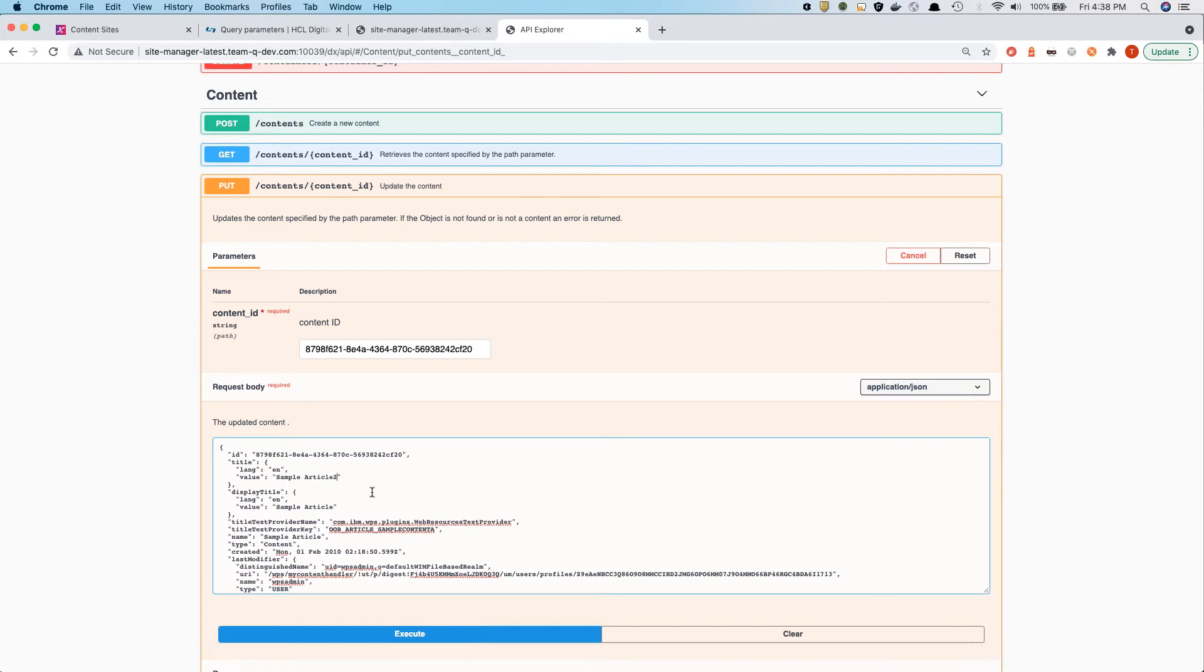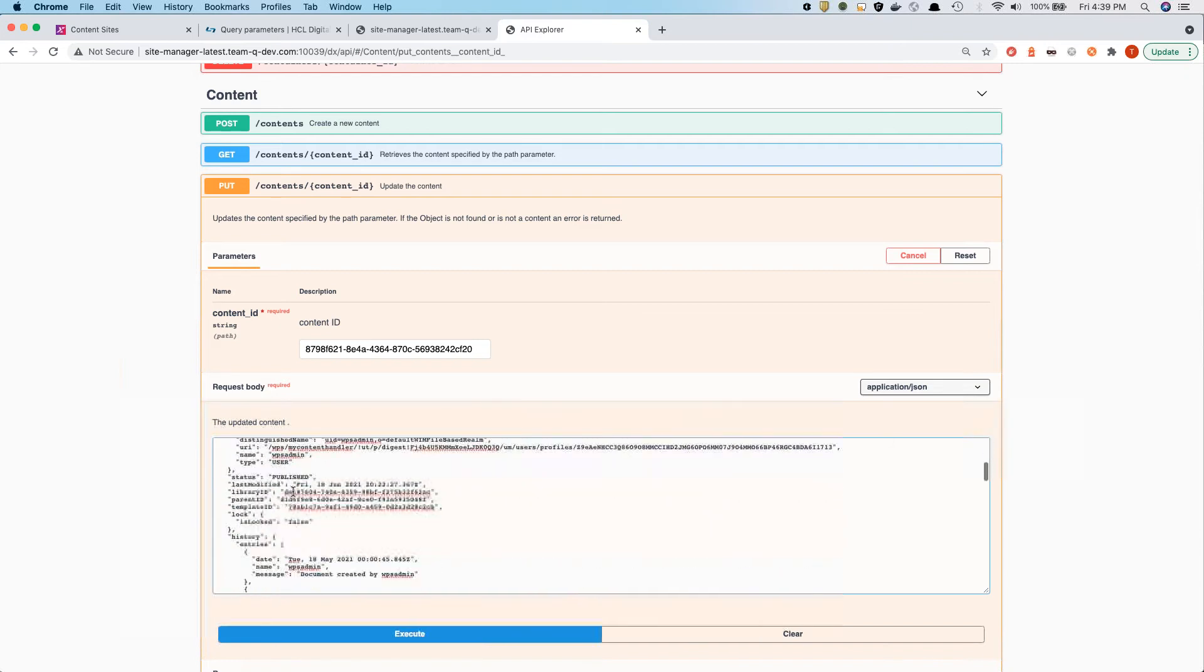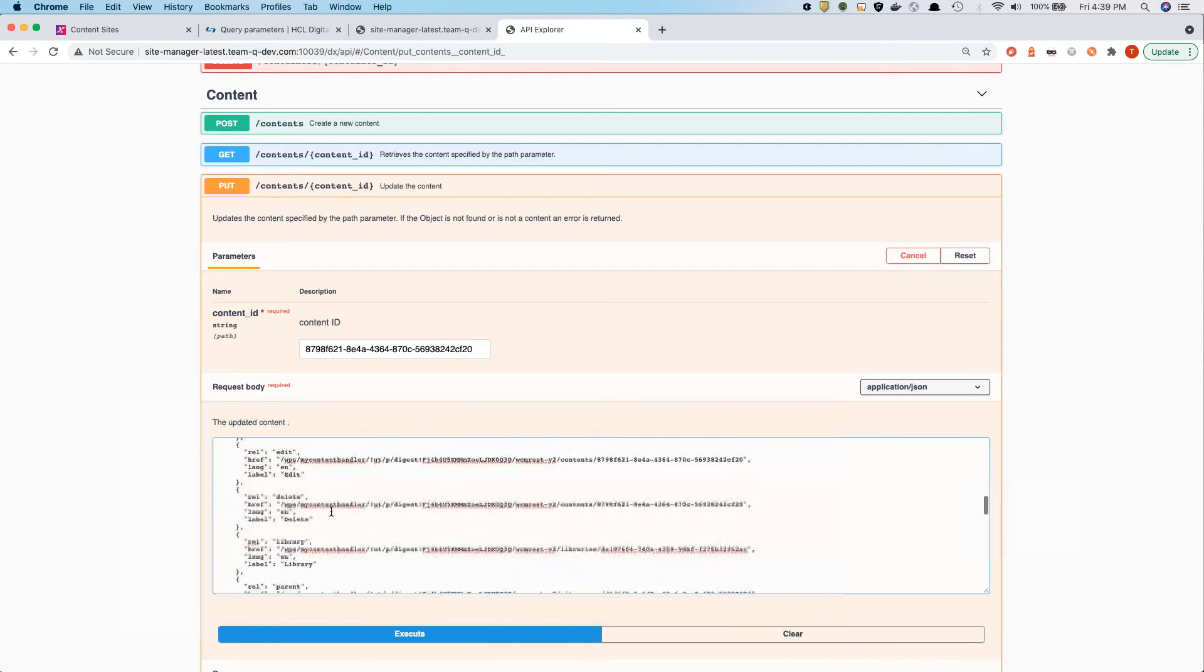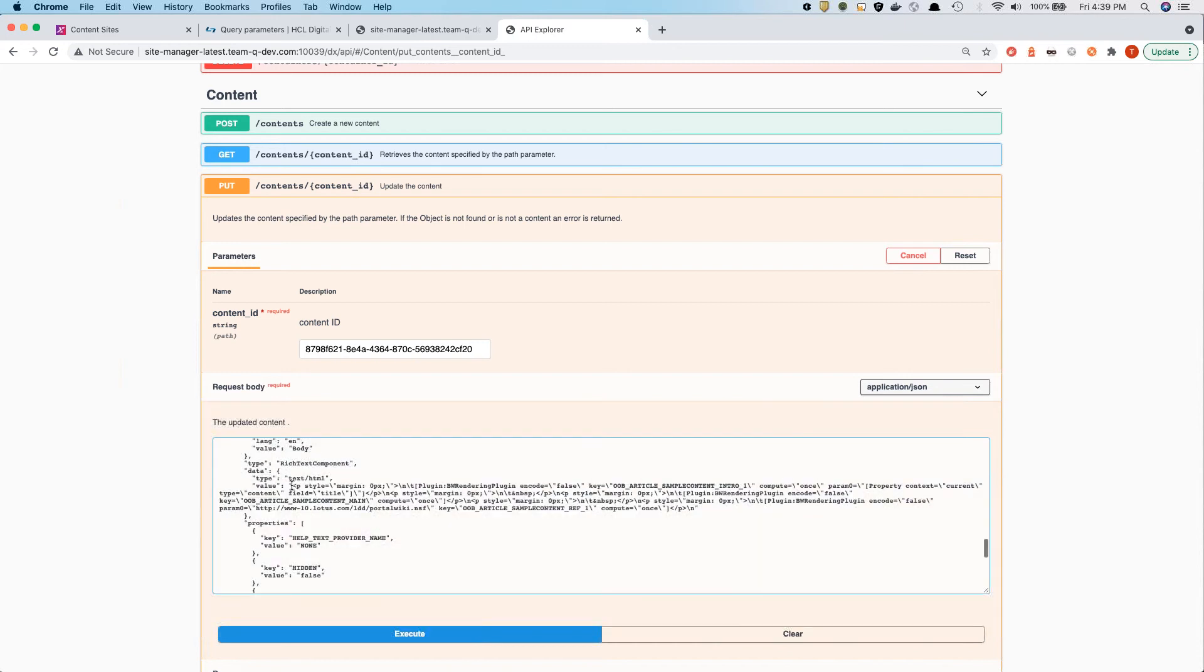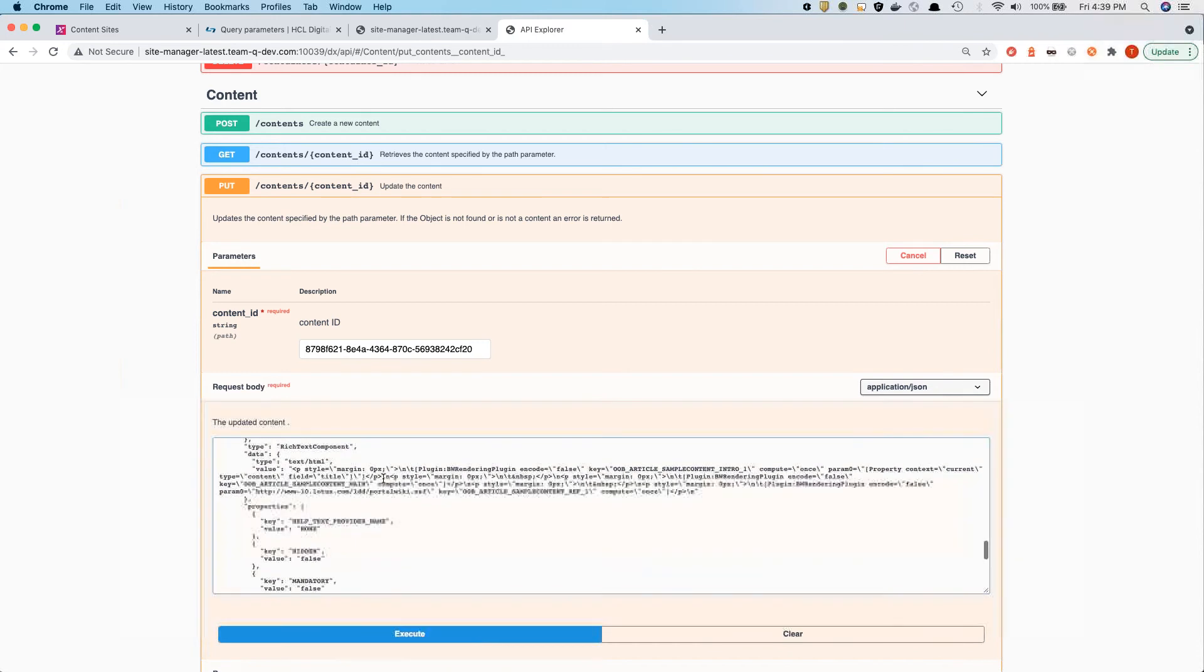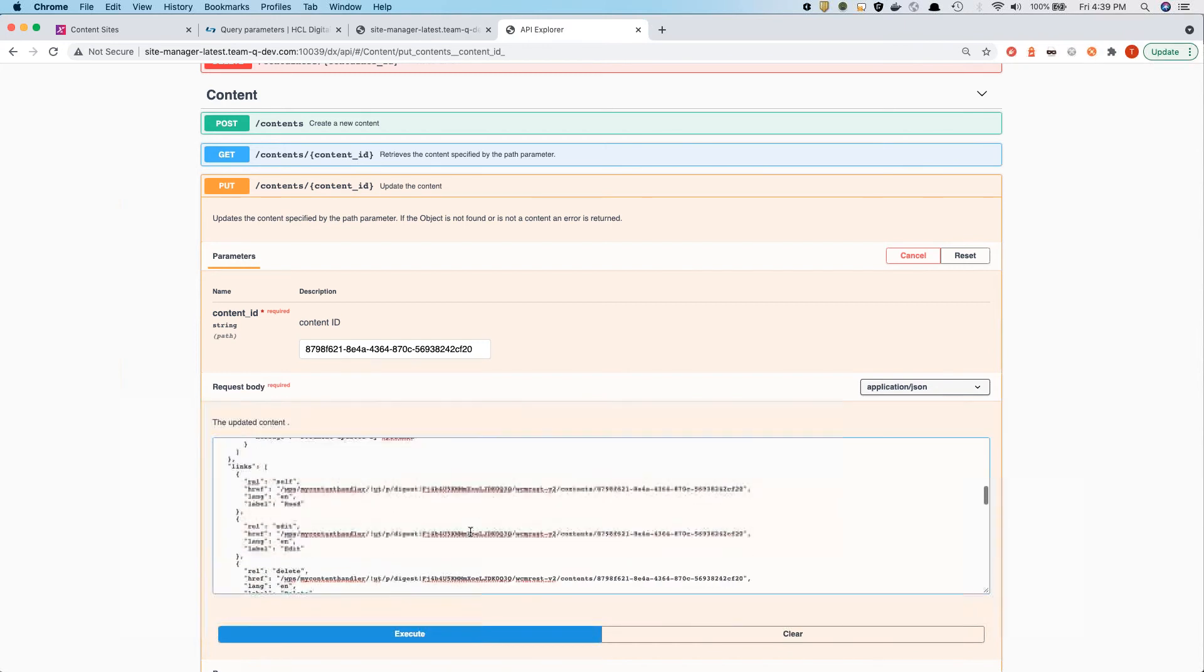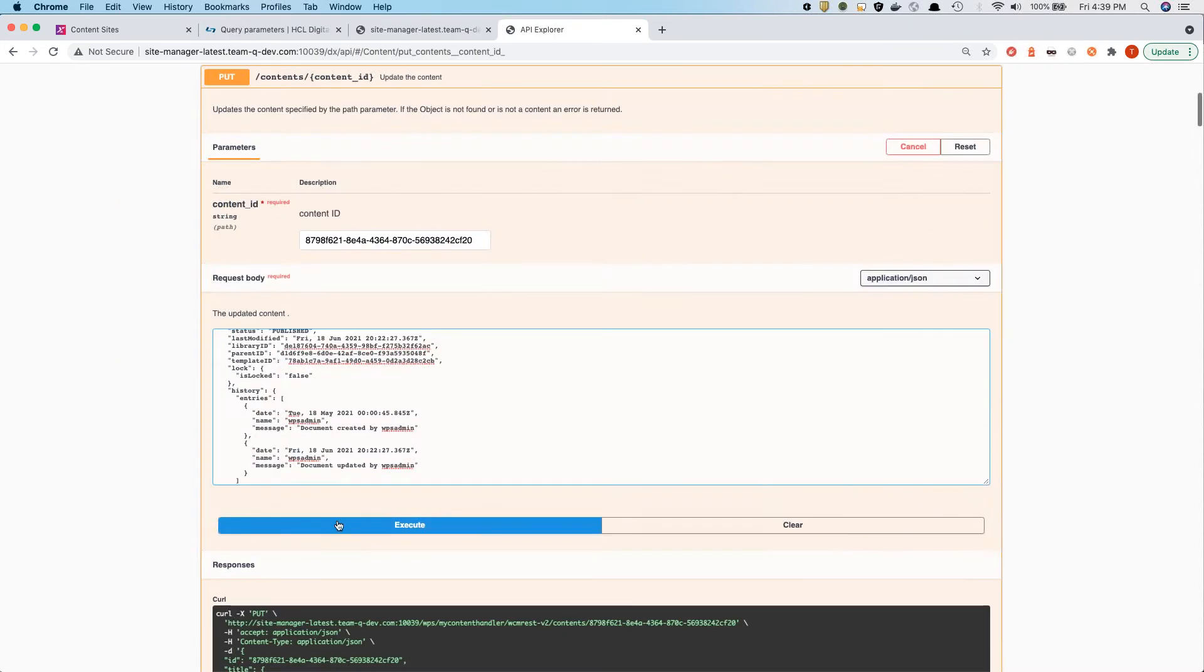But we could also use the sample. In this case, we're calling the title, for instance, sample article two. And the same for the display title. And we're going to send that in. And maybe we can also make changes further on in the rich text component if we wanted to.